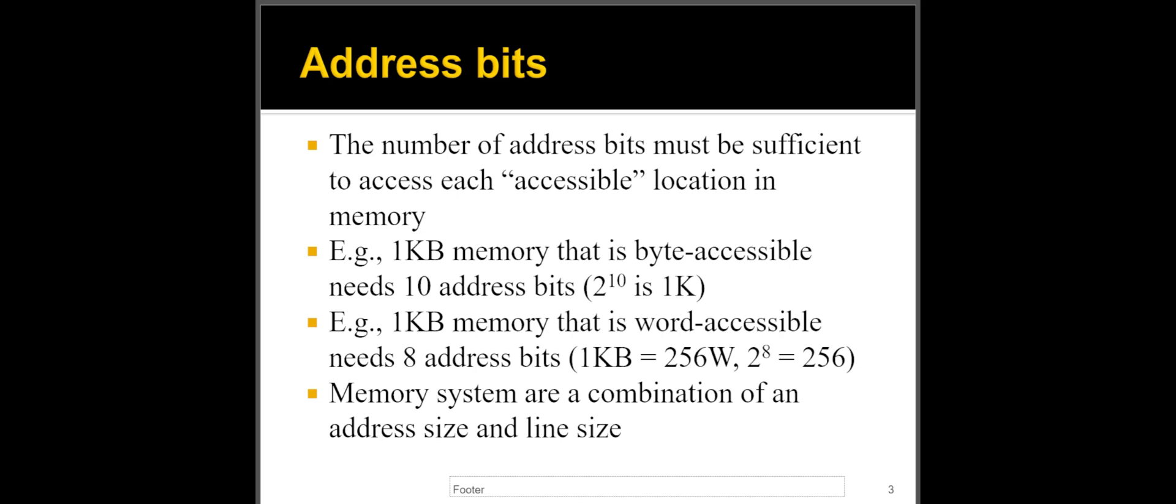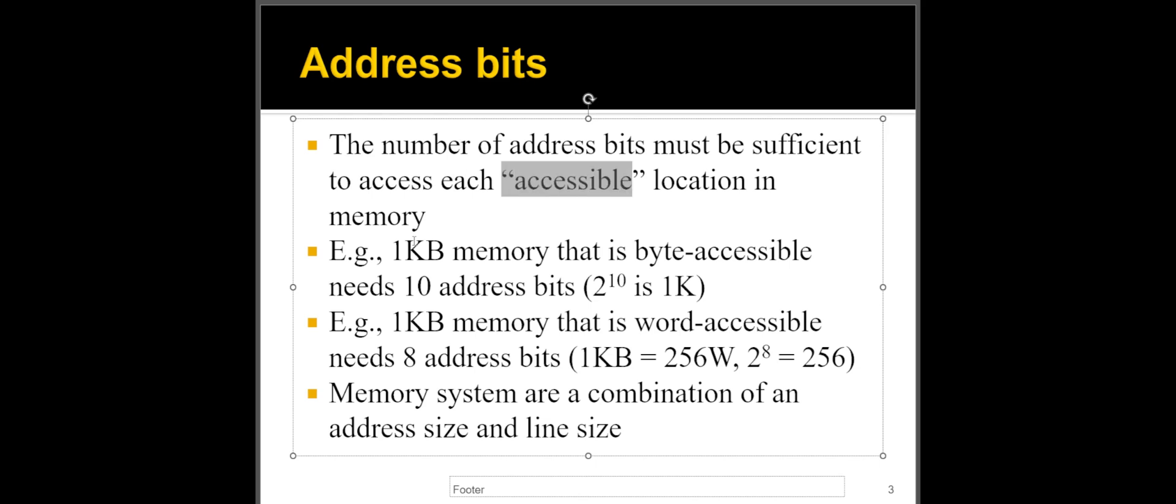But nonetheless, let's say we have in the first example, here it says accessible location in memory, which means some chips are byte accessible and some of them are word accessible. So assume that you have a one kilobyte memory that is byte accessible. That means each location is holding one byte and I'm going to have to access each of them individually. In that case, I will need to use 10 bits because two to the power of 10 is 1024. That's one K. So I need 10 bits for that.